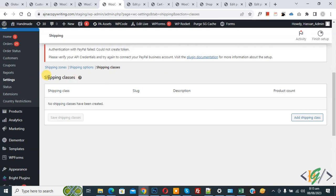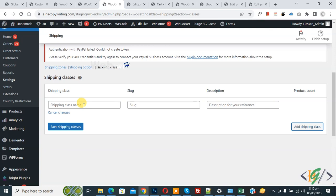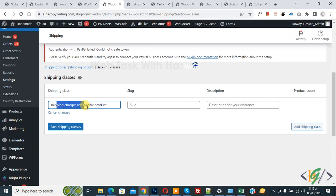Now we are going to create a class. You'll see Shipping Classes and then a button, so click on it. You can add a shipping class name according to your requirement. We're creating a shipping class for a specific product, so I added the title 'Shipping Charges for Specific Product.' This is our shipping class. Then click on Save Shipping Classes.